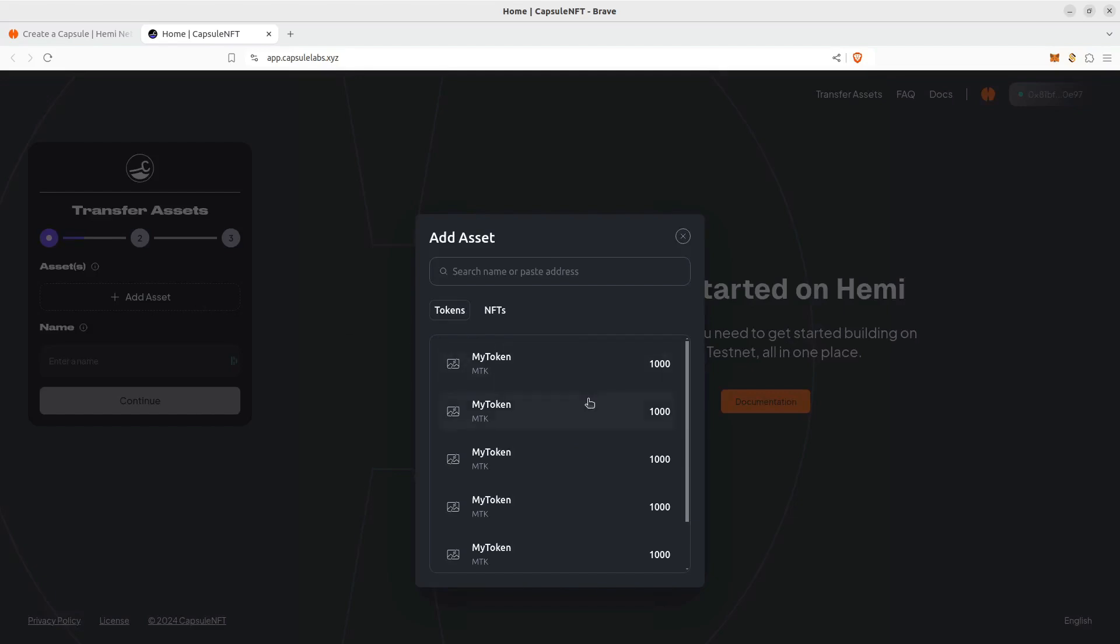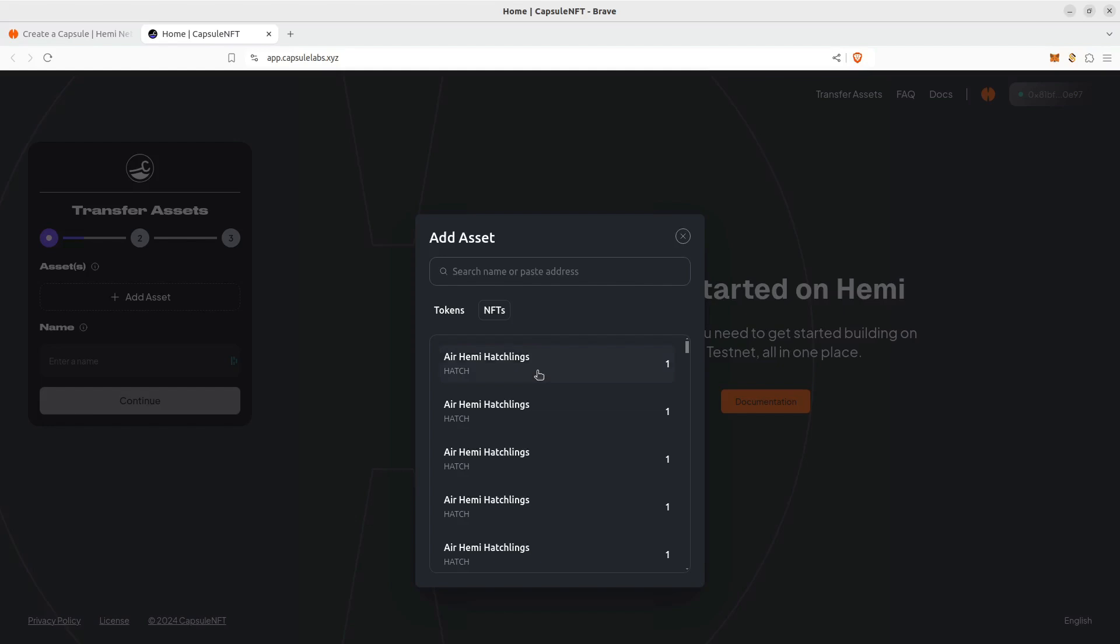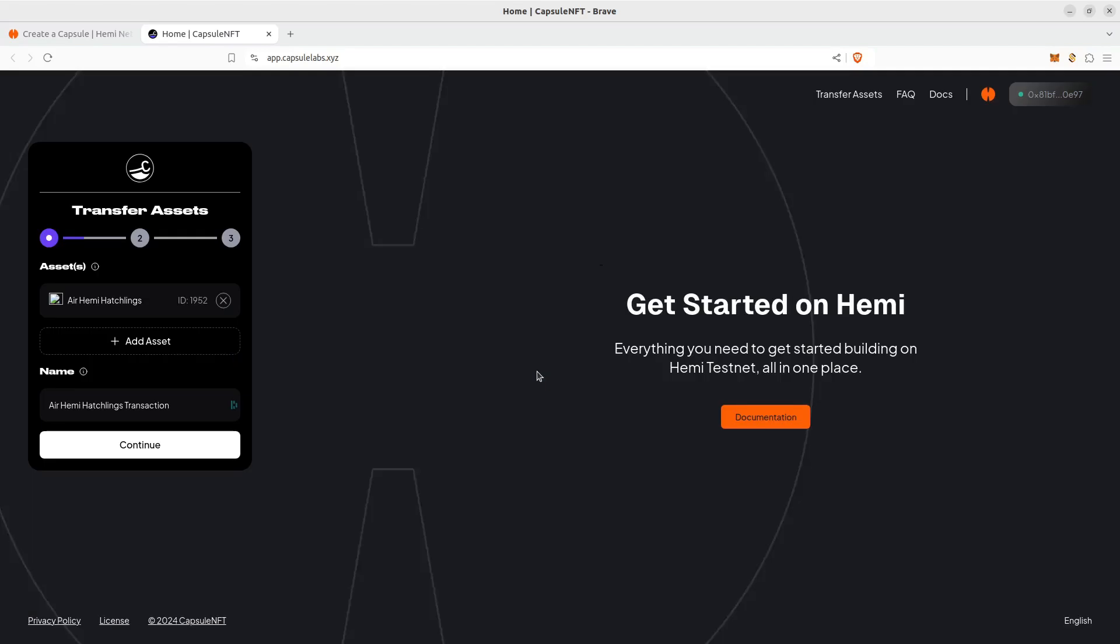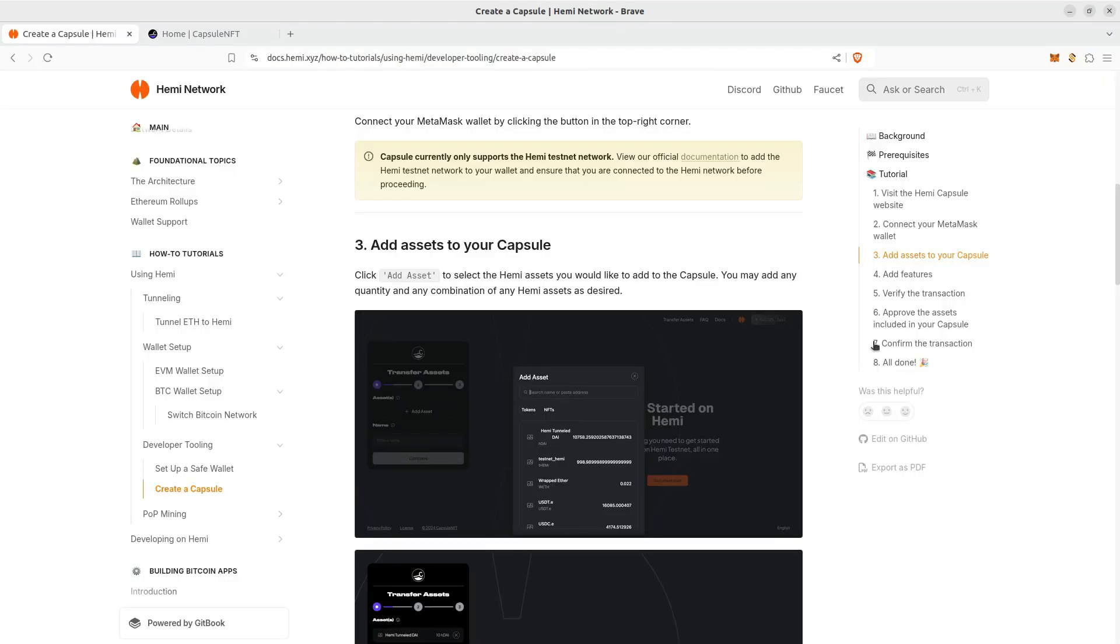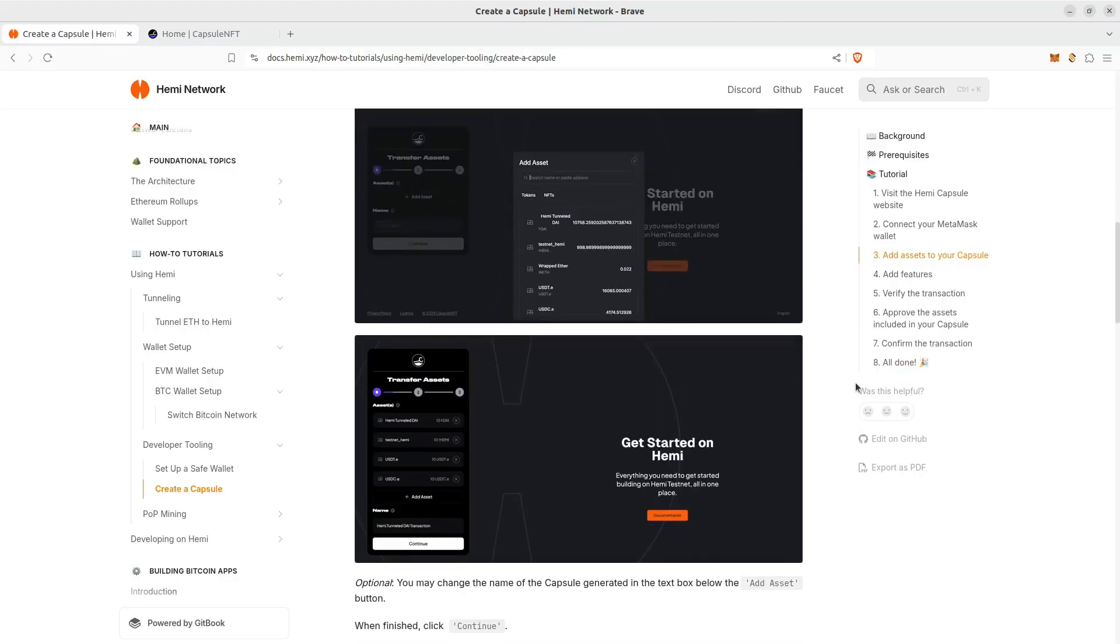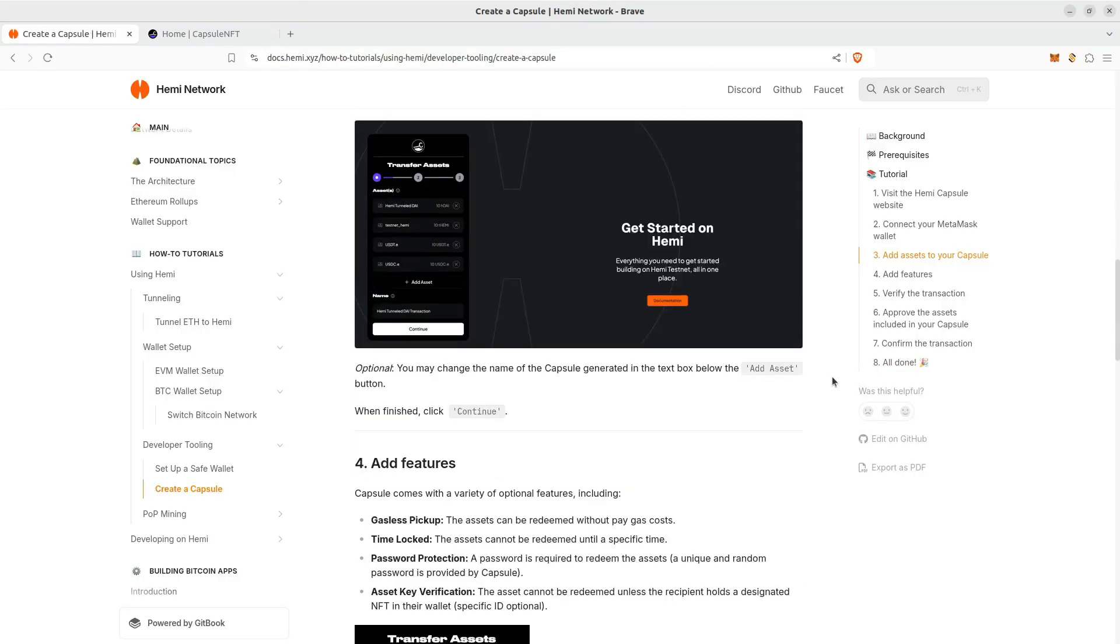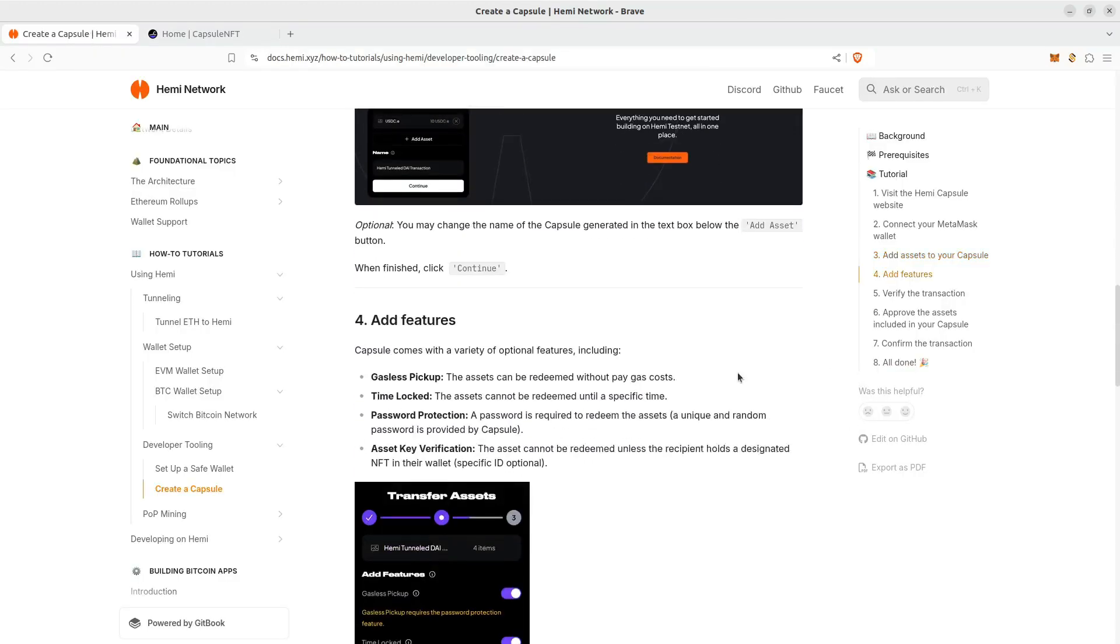So I do have an NFT. We'll choose the HEMI hatchling. And these are any of the features that you wanted to add.